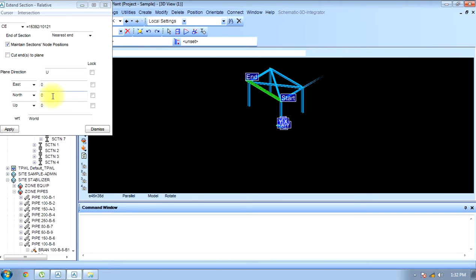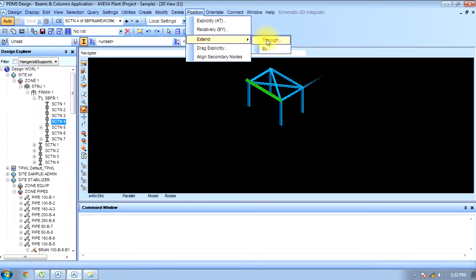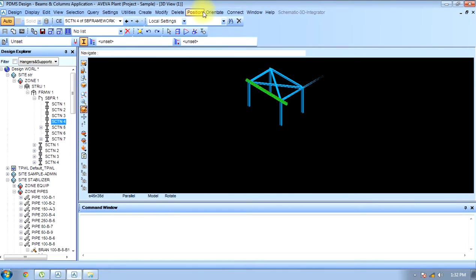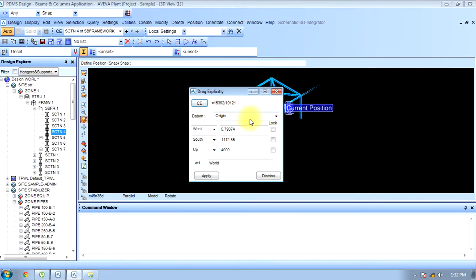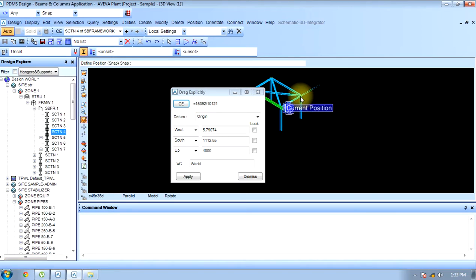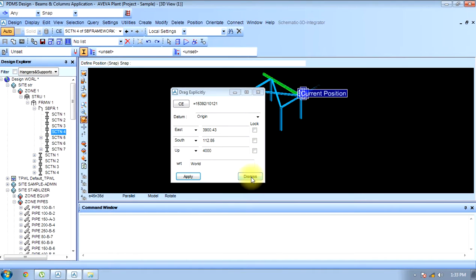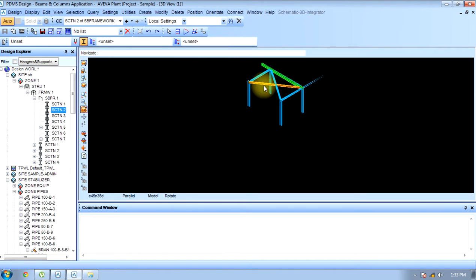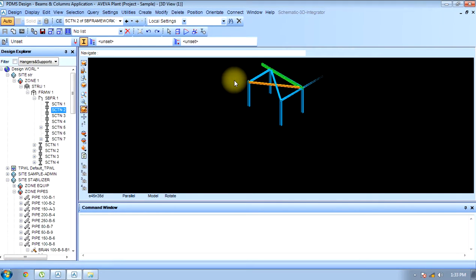You can also extend it through distance — by distance one thousand, at the start or end. I can also drag it explicitly; any point where I drag it will look like this. I can change its position explicitly. If I apply this, it will be created here — this is 'drag explicitly.' And the secondary nodes of this can be aligned using the align property. So this is how to position a section.